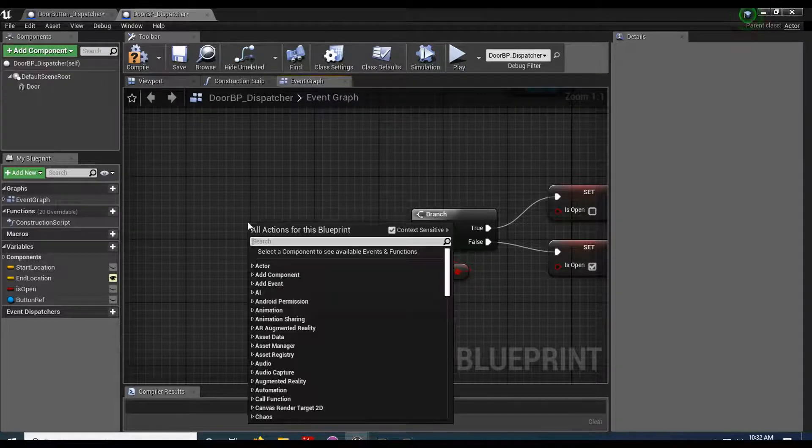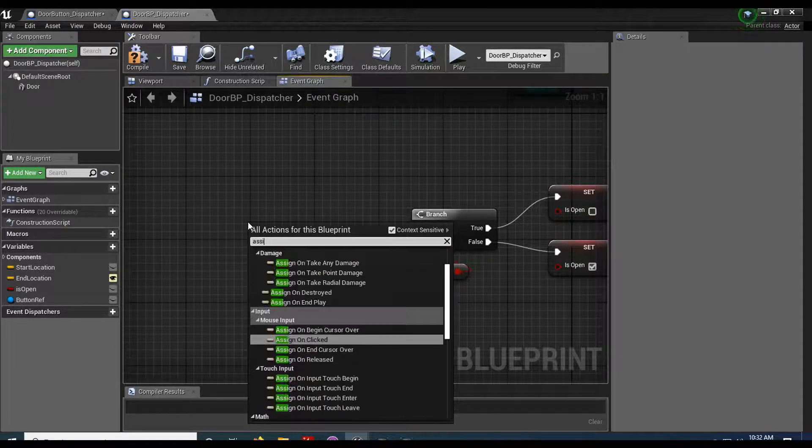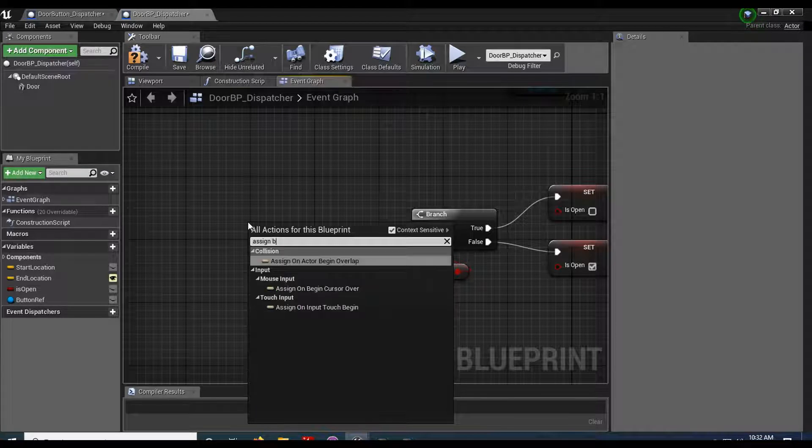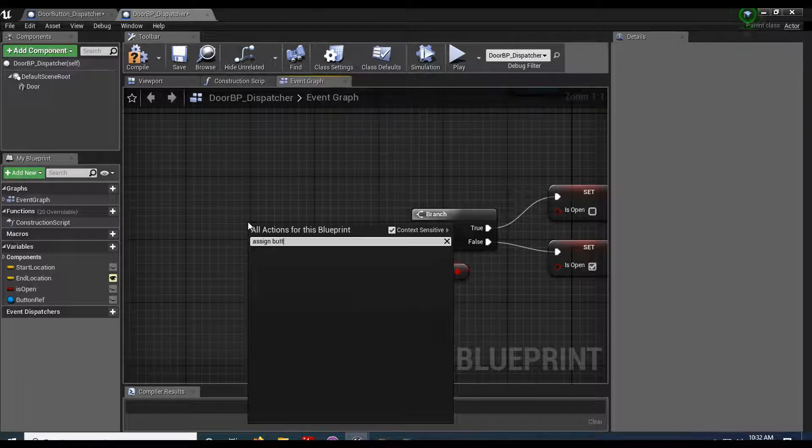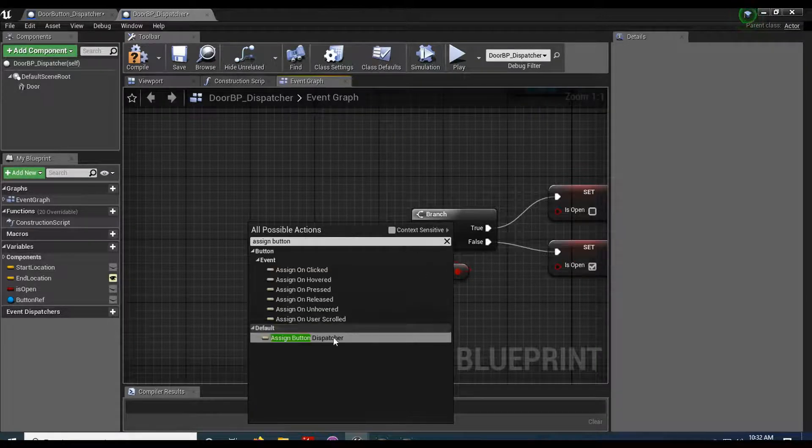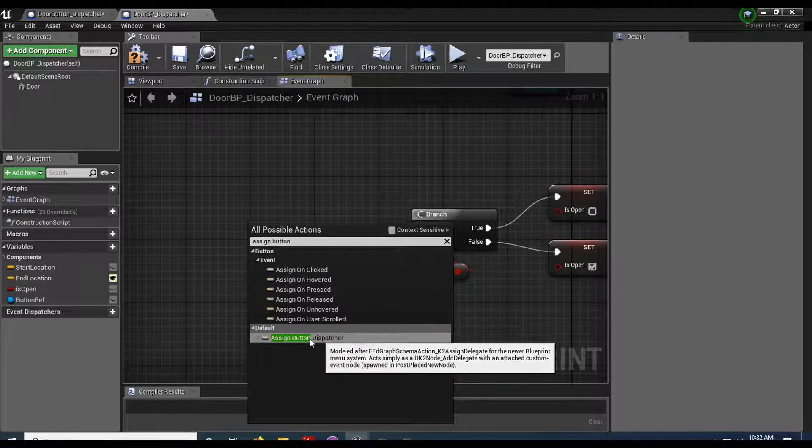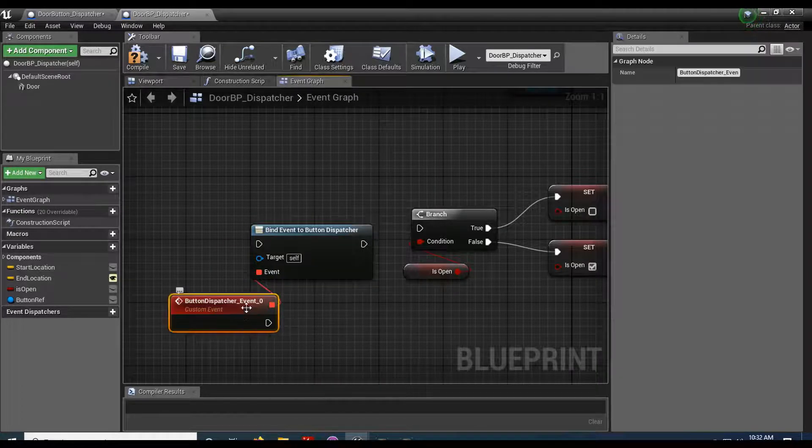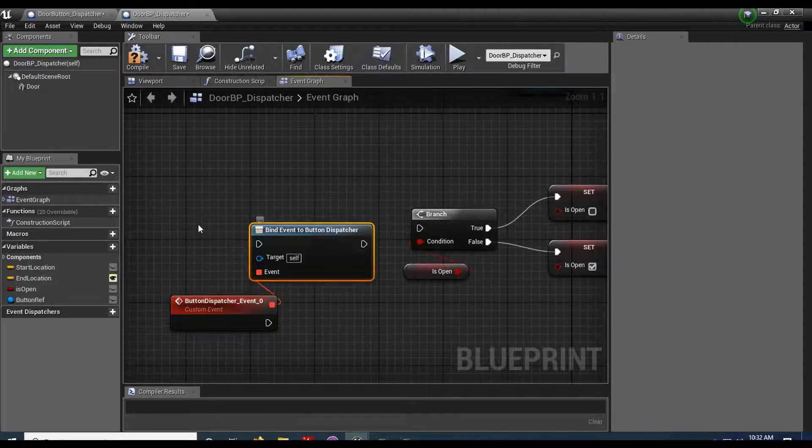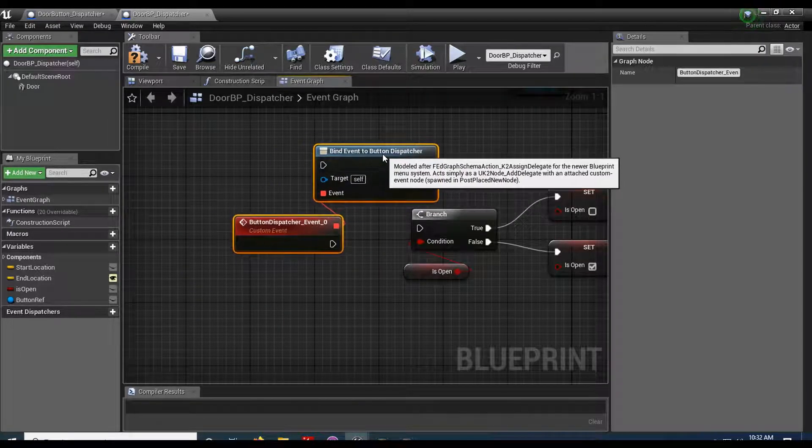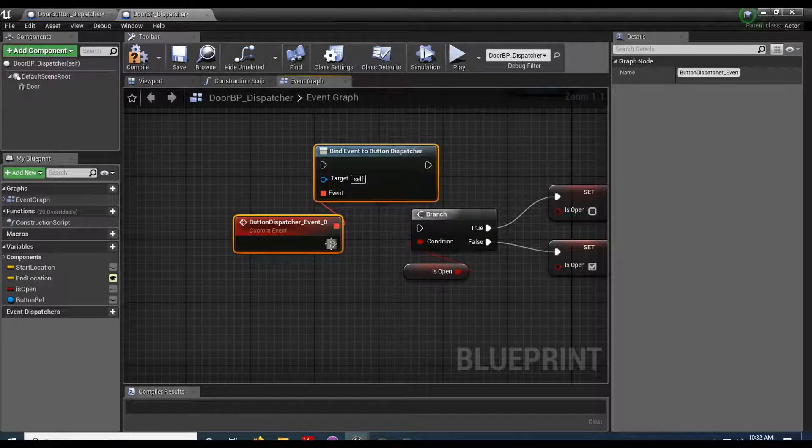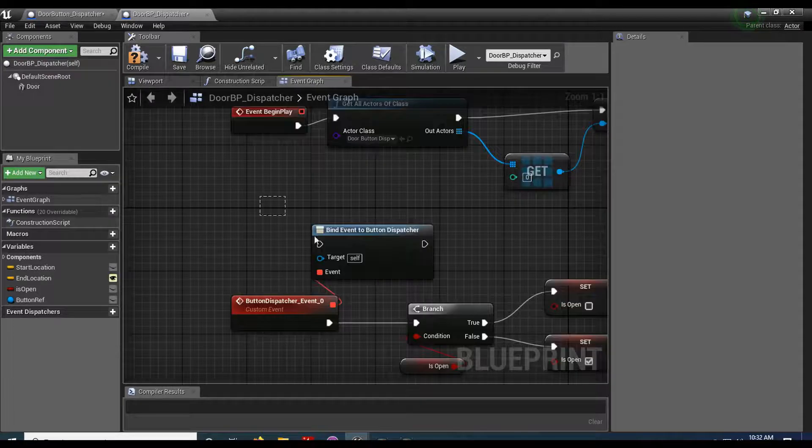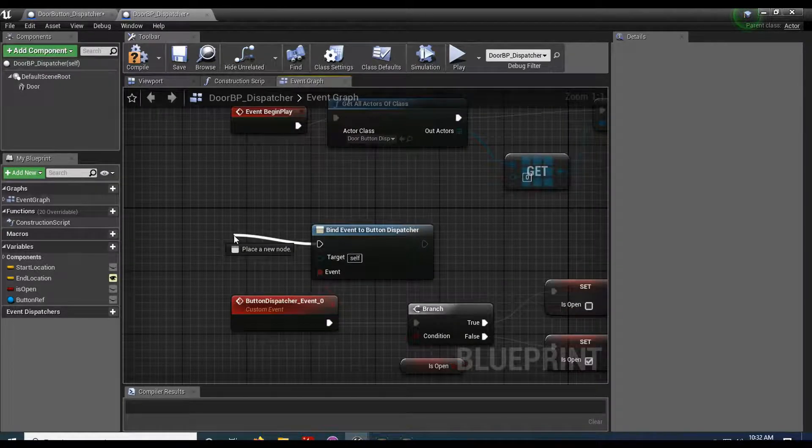And I'm gonna right click. I'm gonna do assign button. And we have our assign button dispatcher. And you can see this comes in with a new custom event and a bind event for our dispatcher. So I'm gonna go ahead and put this up here.